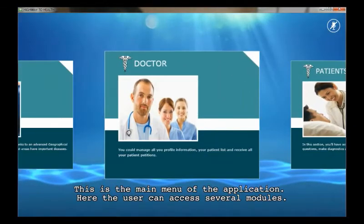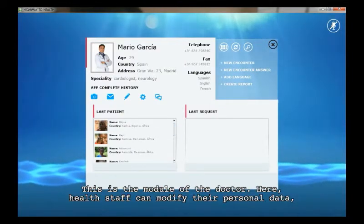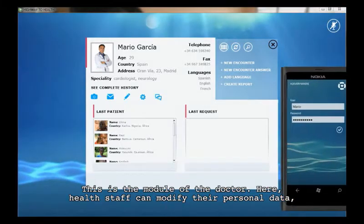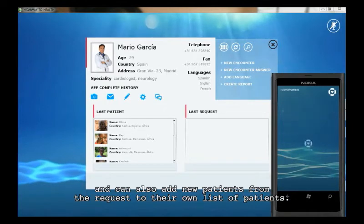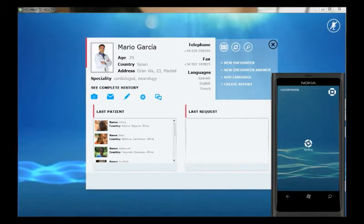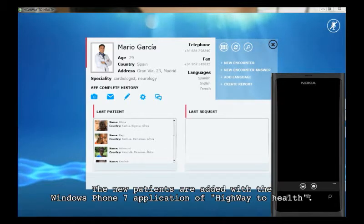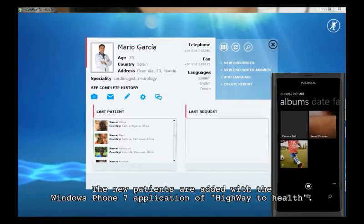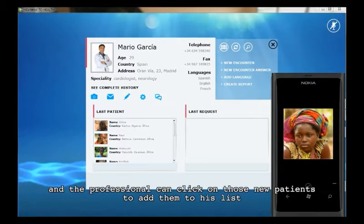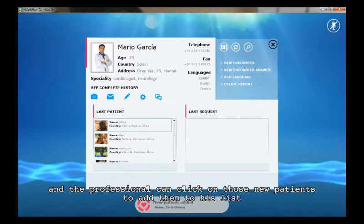This is the main menu of the application, where the user can access several modules. This is the module of the doctor. Here, health staff can modify their personal data and can also add new patients from requests to their own list of patients. New patients are added with the Windows Phone 7 application of Highway to Health. When they are added, a new alert is shown in the system and the professional can click on those new patients to add them to their health list.